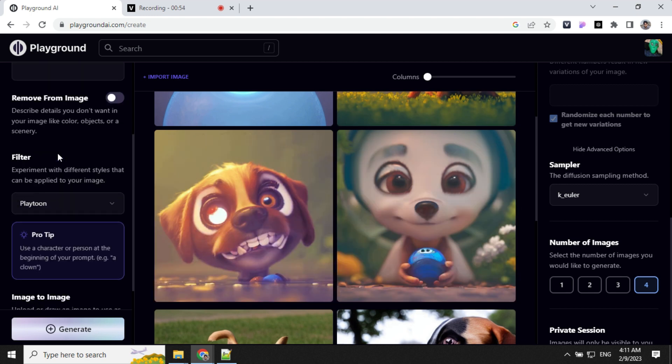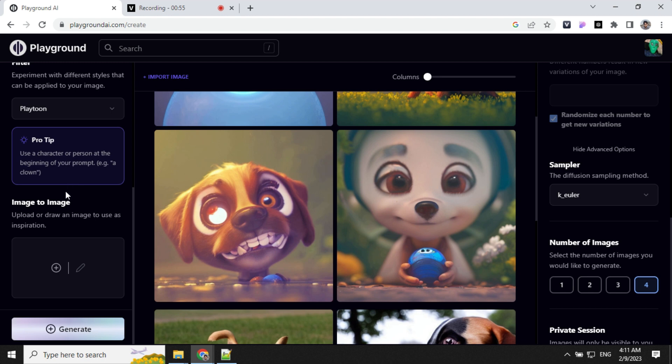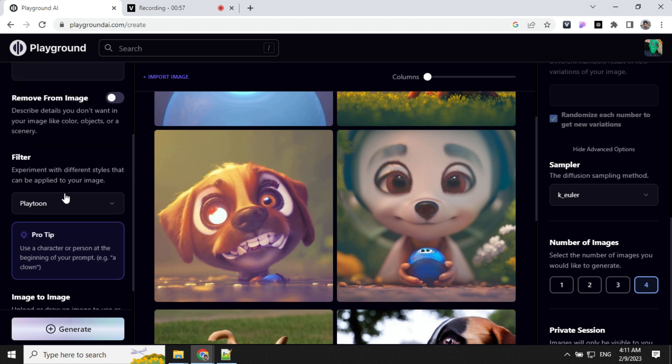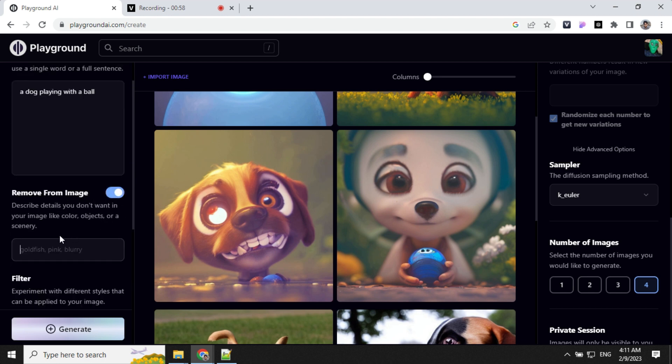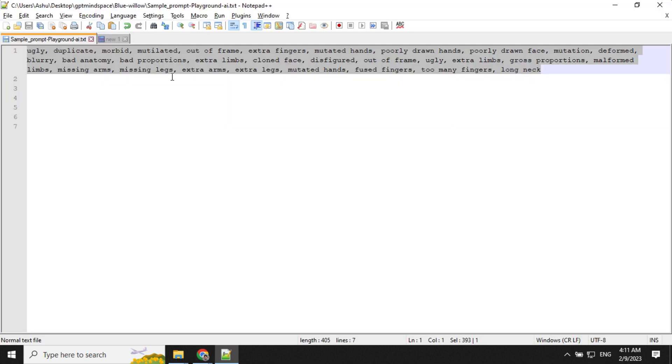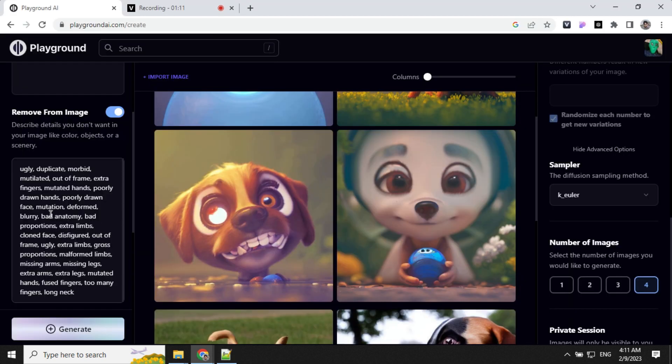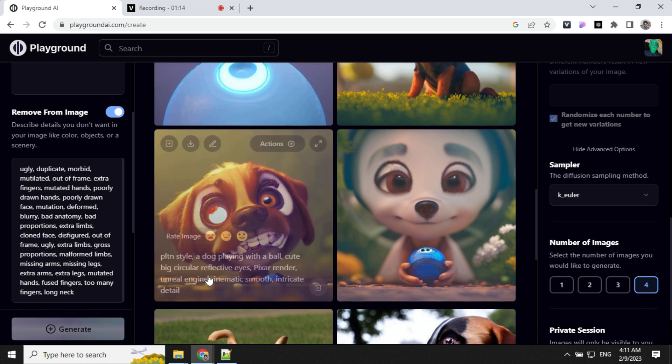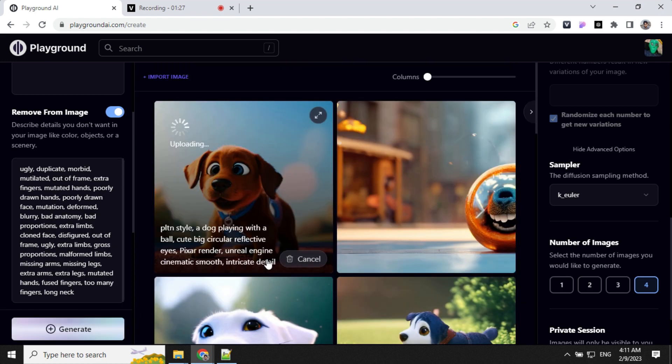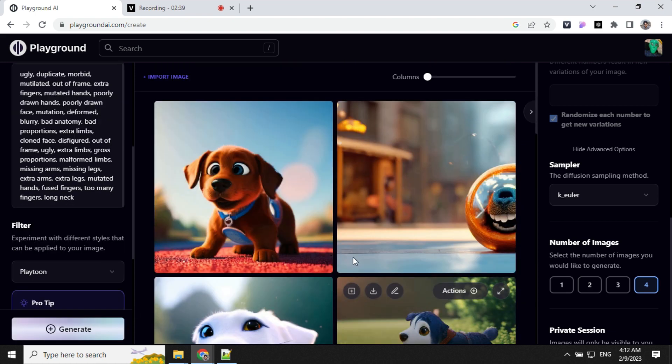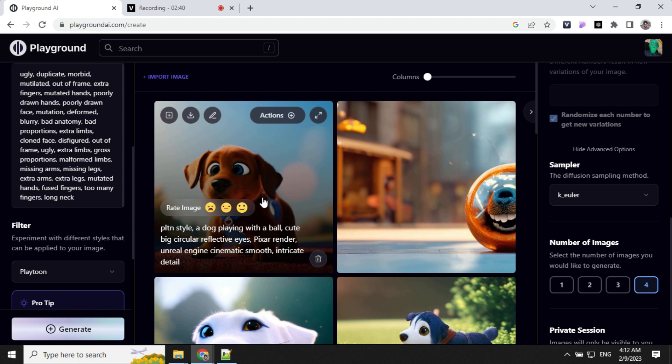So what we can do is give some input in Remove from Image here, which is a negative prompt. You can find this in the description of the video. Let's give this and see what it will generate. This image looks really good.